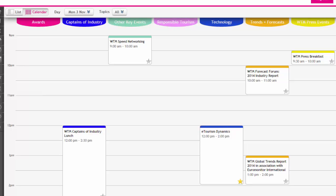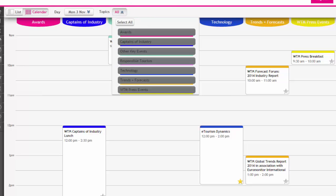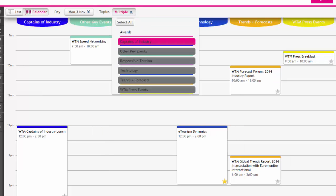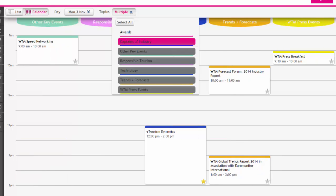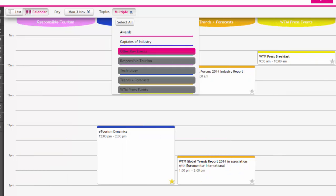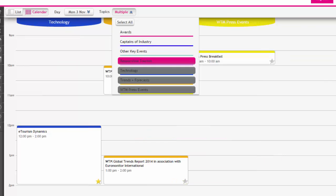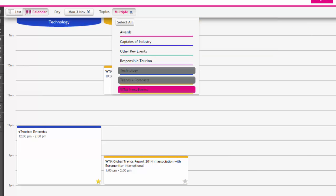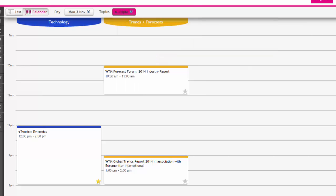You can also filter and view only the events of your topic interest by deselecting topics from within the topics drop-down menu. For example, if on Monday the 3rd of November you are only interested in technology and trends and forecasts related seminars, simply deselect all the options leaving only the options you're interested in.